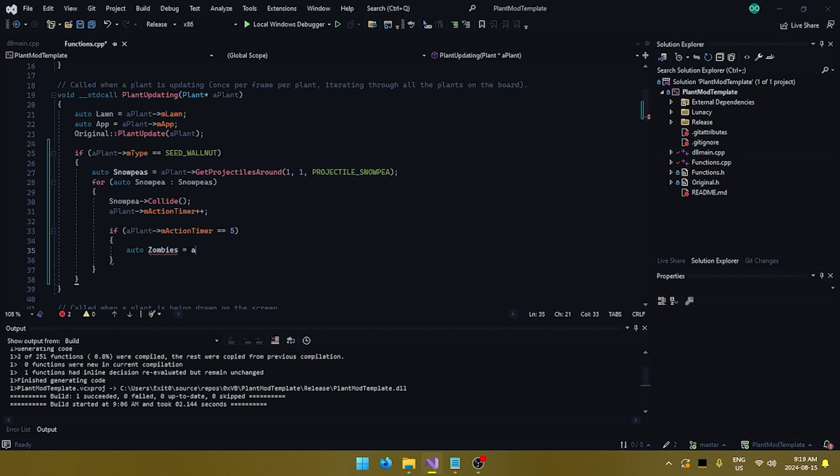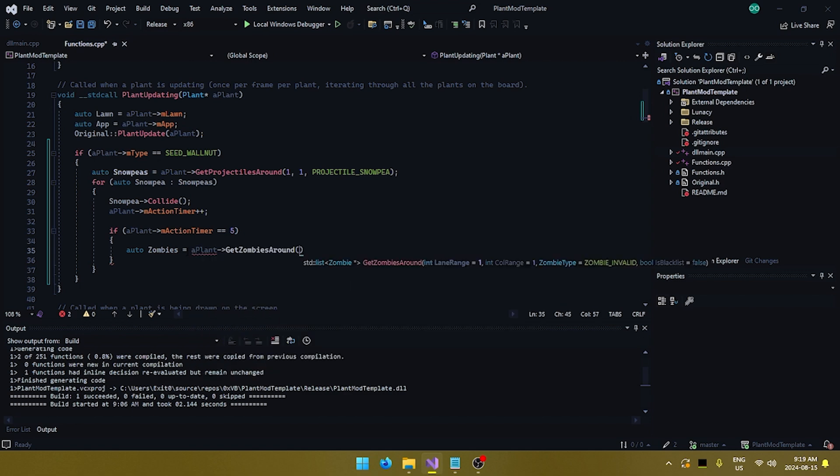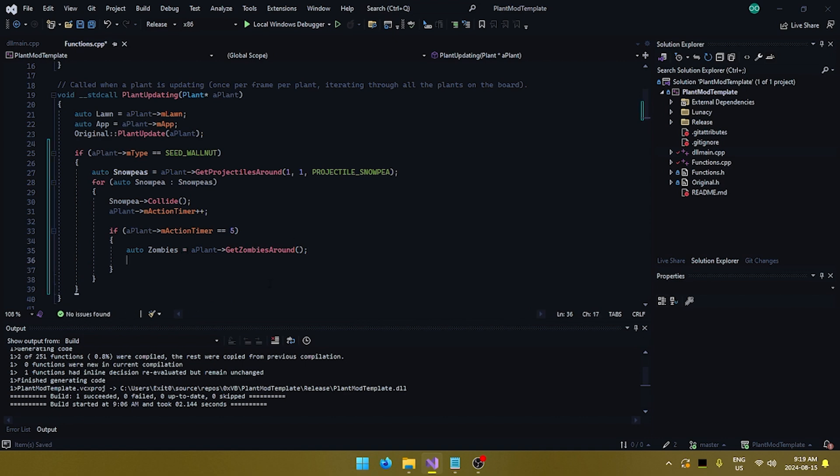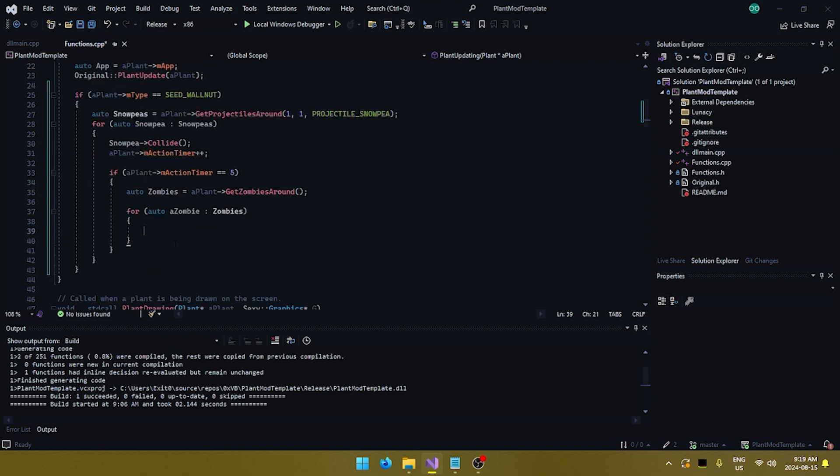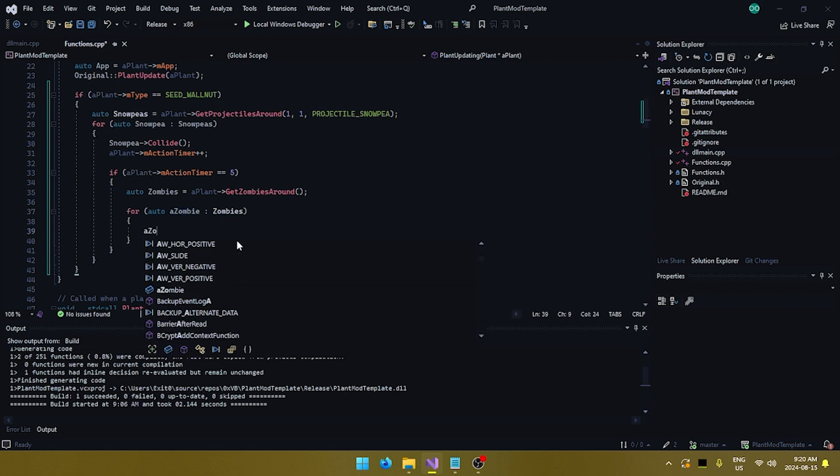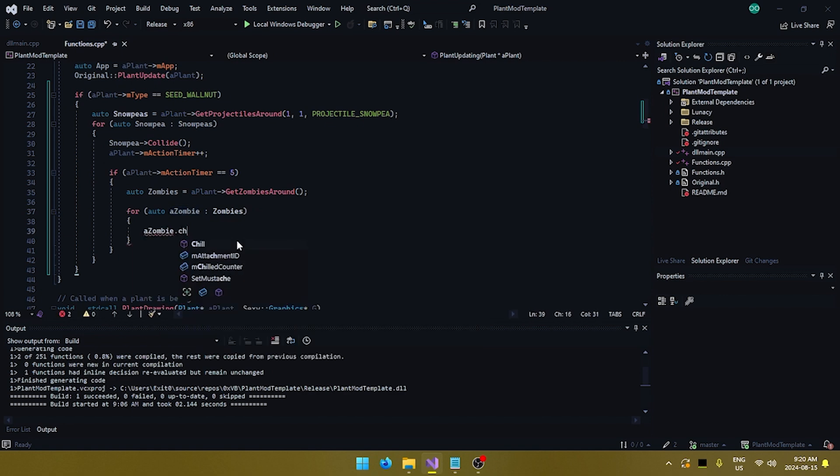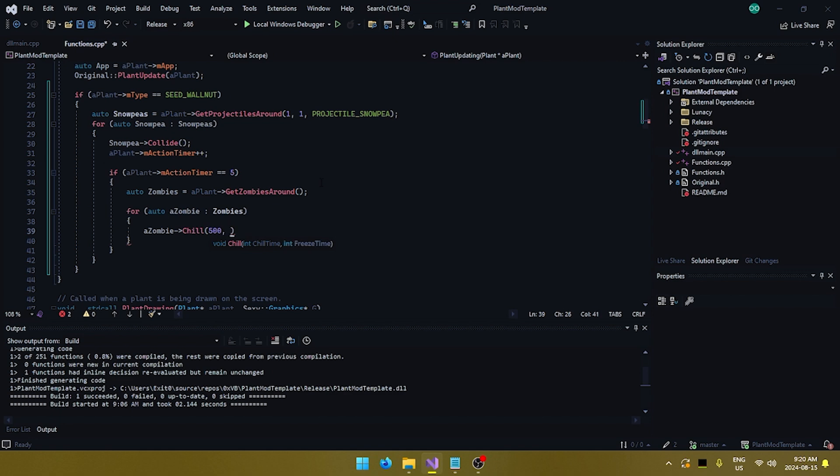What we're going to do here is we want to get all the zombies around the walnut. So, we're going to do the exact same thing we did with the snow peas. Zombies equals a plant dot get zombies around. And this time, we don't want to filter zombies by type or anything. So, we're just going to do get zombies around and not give it any parameters. And then, same thing. We want to execute code. We want to make a for statement. So, we're going to do for each zombie in zombies. And essentially what that's going to do is for each zombie, we're going to do something. So, here, we want to chill each zombie. And if you remember, we said that PvZ works in centiseconds. So, if you want to chill the zombie for five seconds, you would have to give it 500 centiseconds. And say we want to freeze the zombie for only half a second. So, that would be 50. And there we have it.